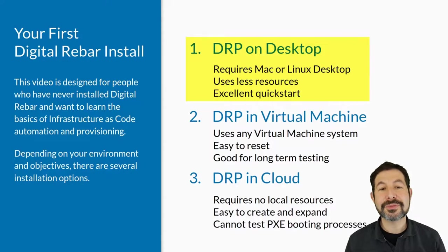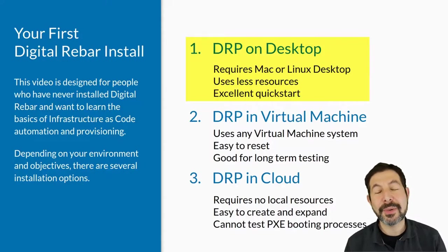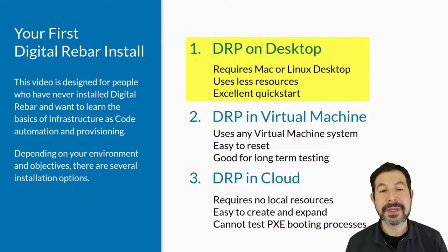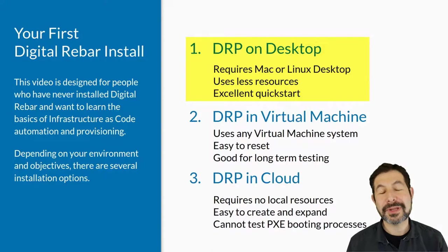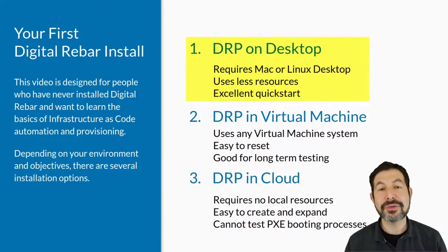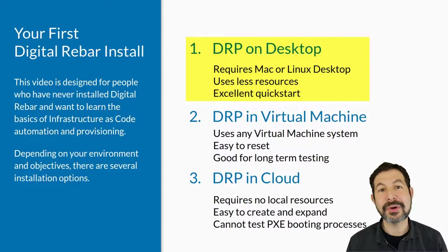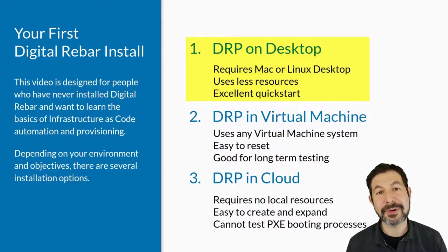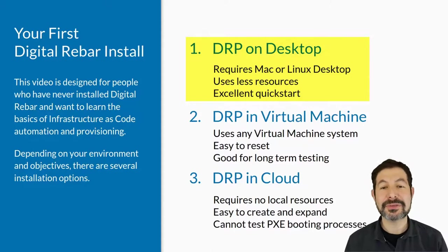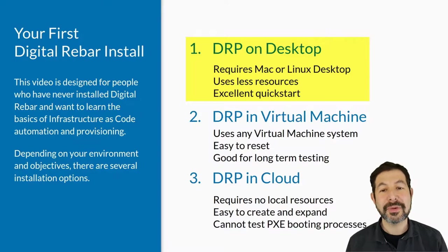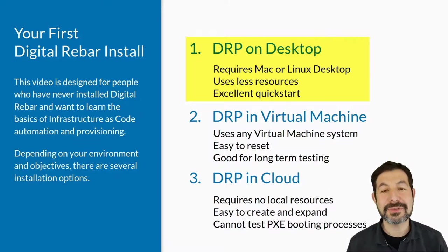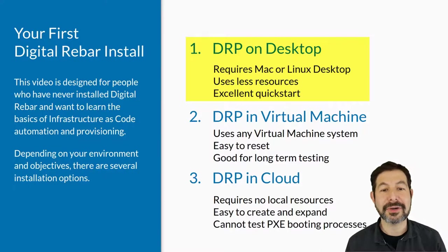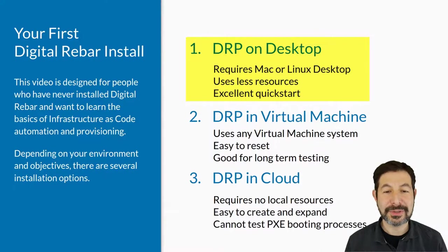For your first Digital Rebar install video, you need to choose how you want to approach it. The simplest is Digital Rebar on your desktop. This means running the service on your desktop itself. We have a special mode that doesn't set it up as a permanent service. That's a really nice way to get started, but it requires a Linux or Mac desktop. It uses less resources and is an excellent quick start.